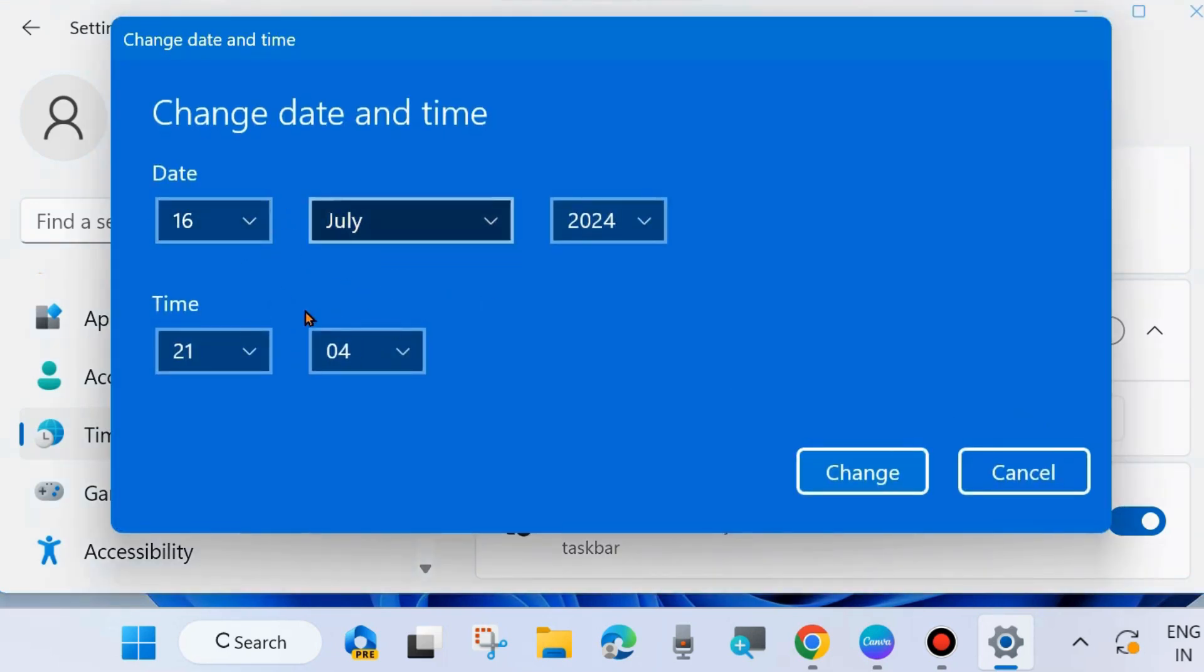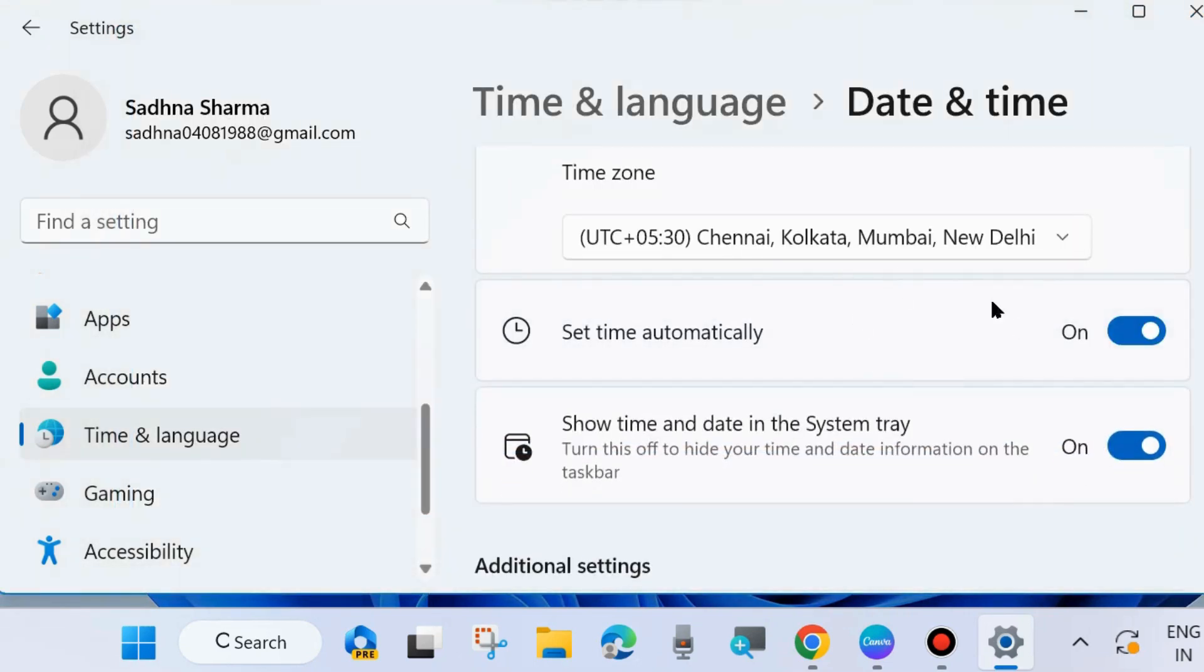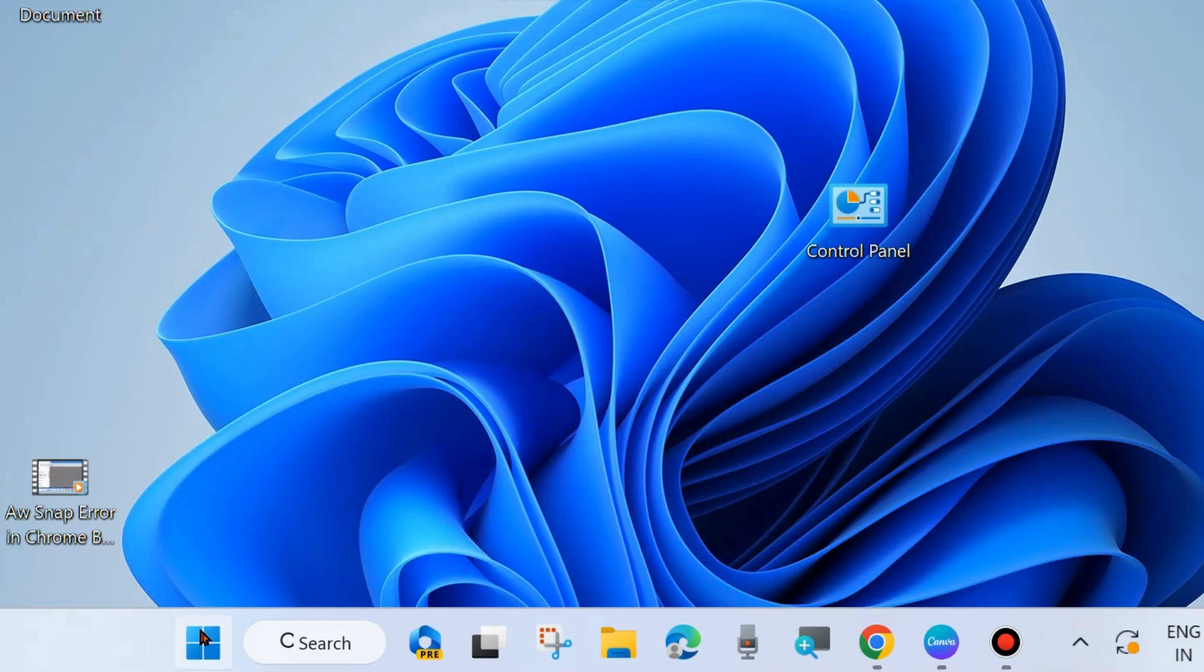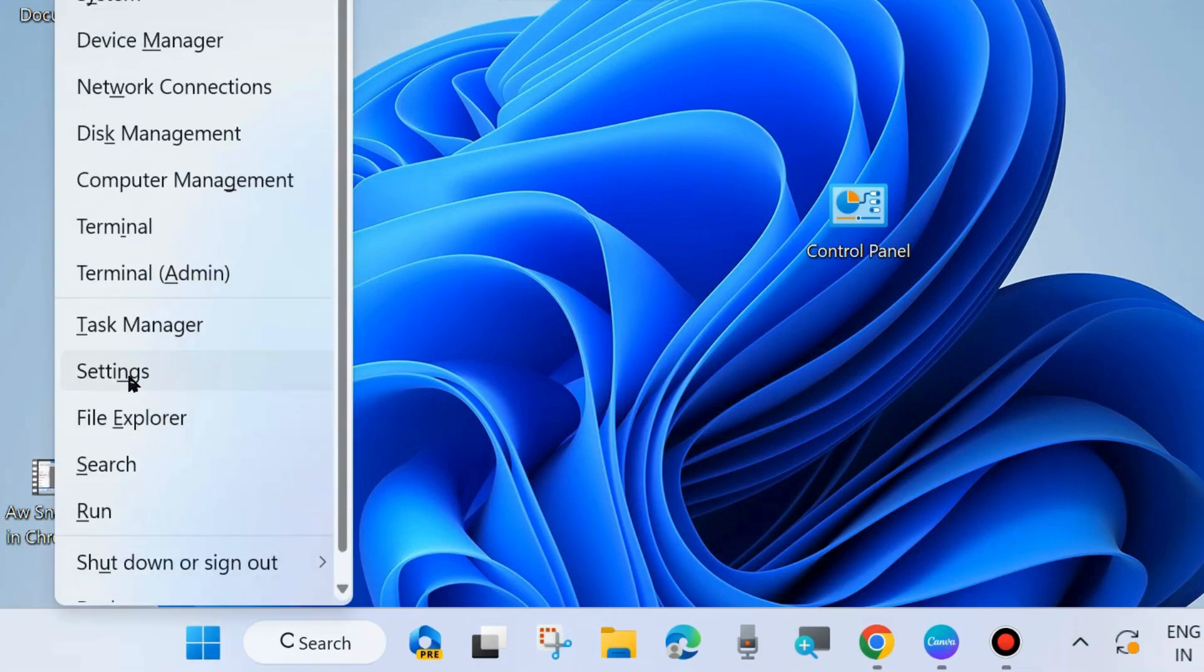Click on change and change date and time of your system if you find it wrong or incorrect. After that, set time automatically, turn the toggle button on. And check whether your error is resolved or not. If not, go to the next fixes.